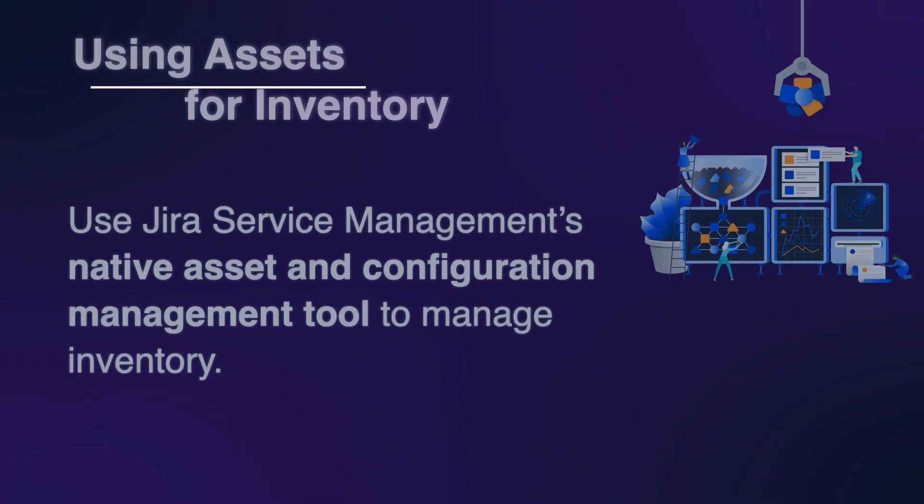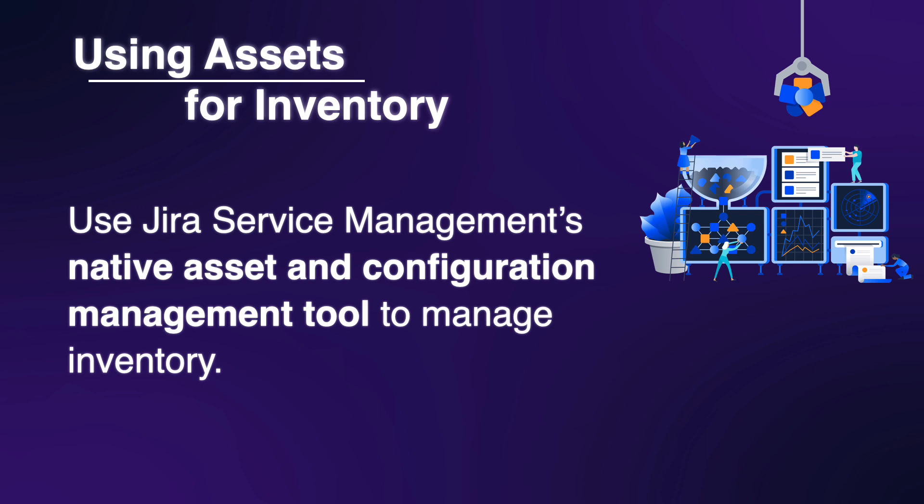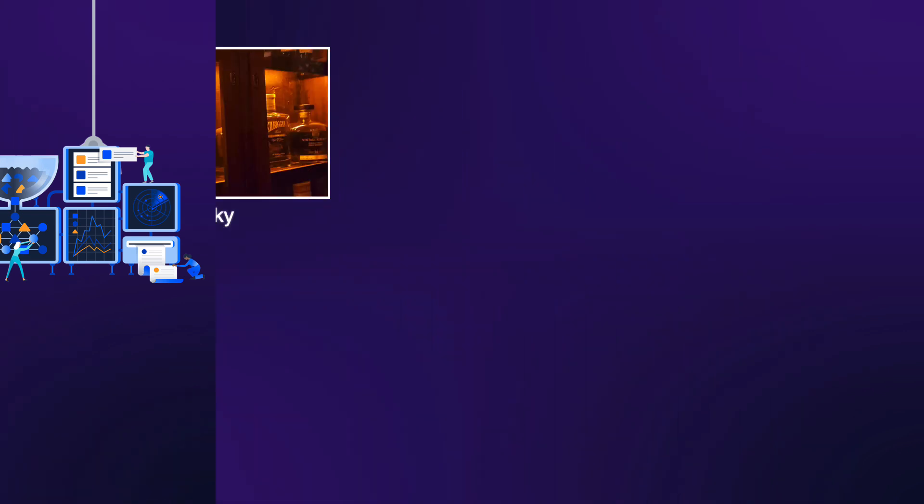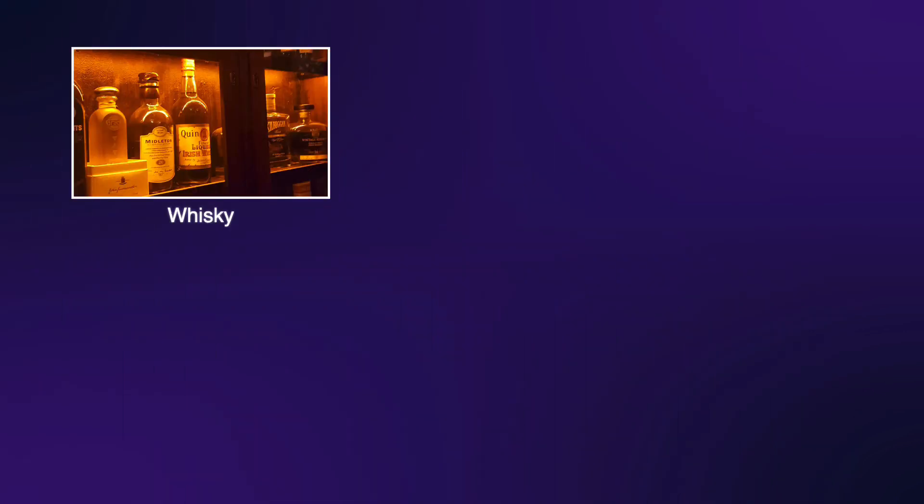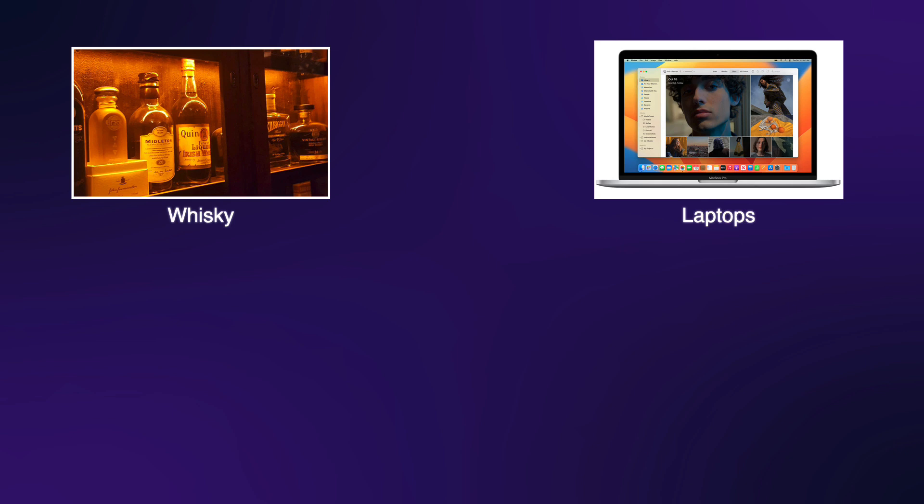In this episode, we'll walk through how to use Jira Service Management assets for inventory management by taking a look at tracking two things: whiskey and laptops. Yes, you heard me right.